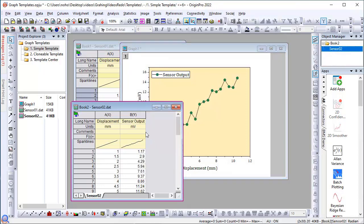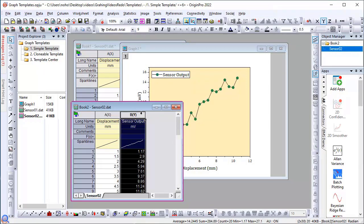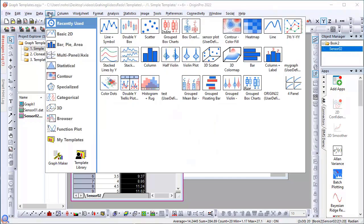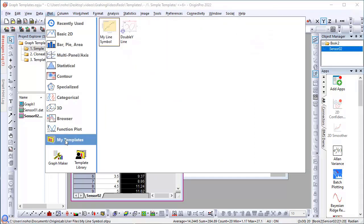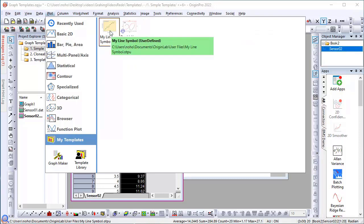Now when you have another similar dataset under the plot menu, you'll see your template under the My Templates section. If I click on it, it will create a graph with the same exact custom settings that I used.